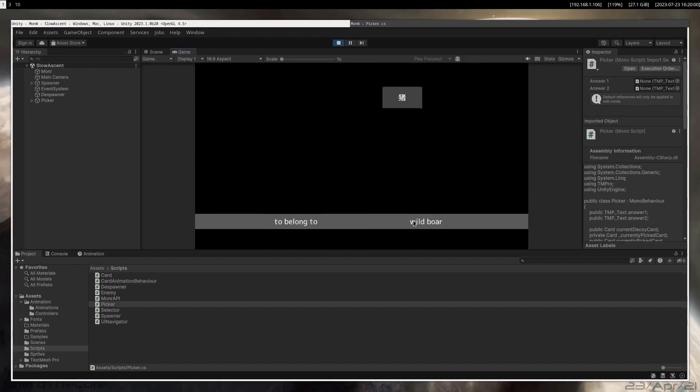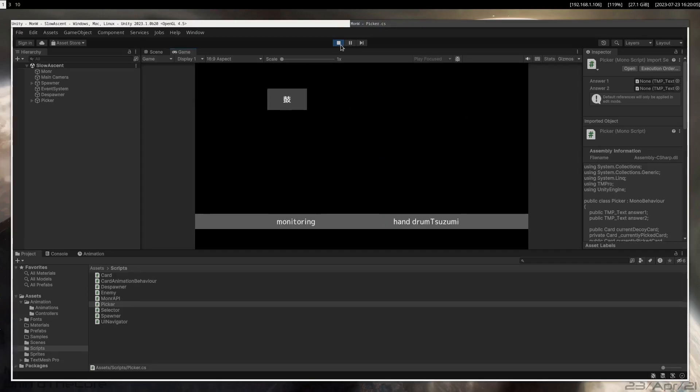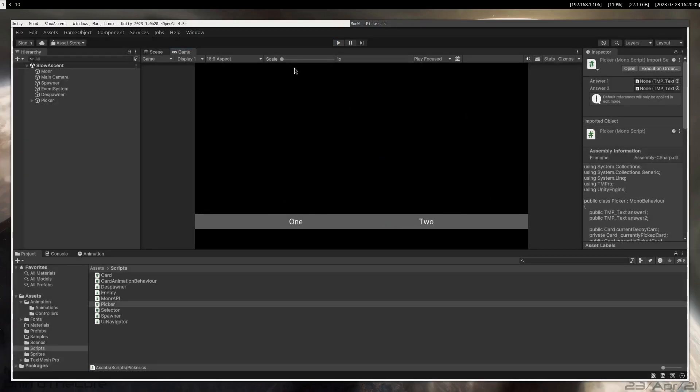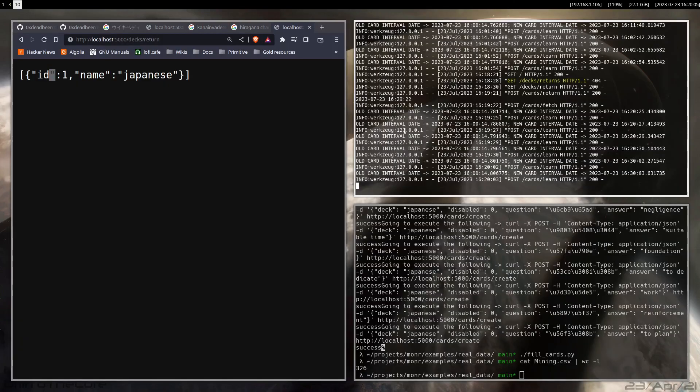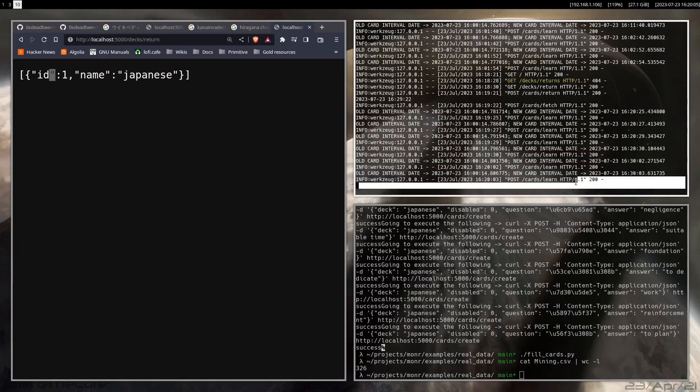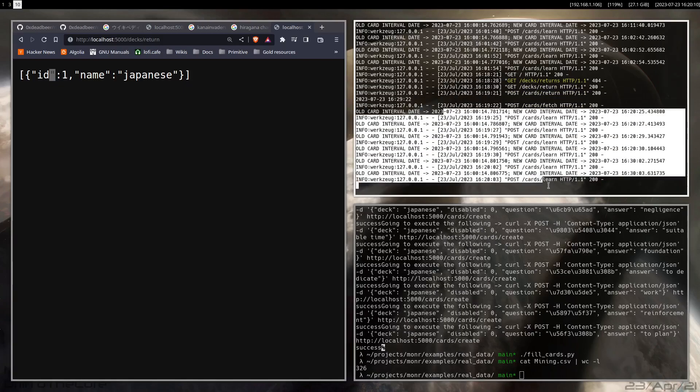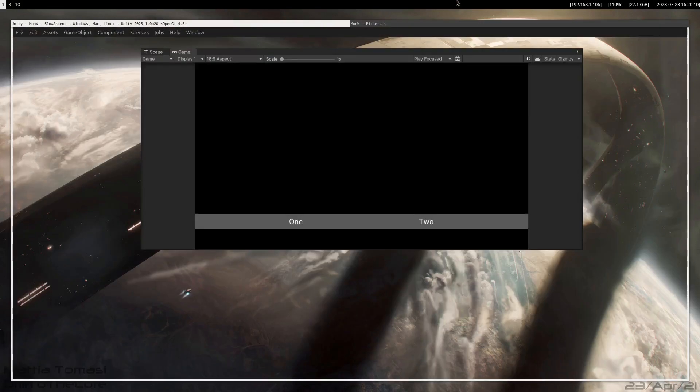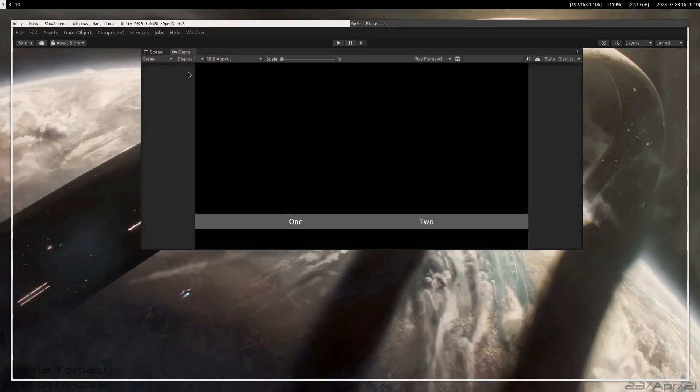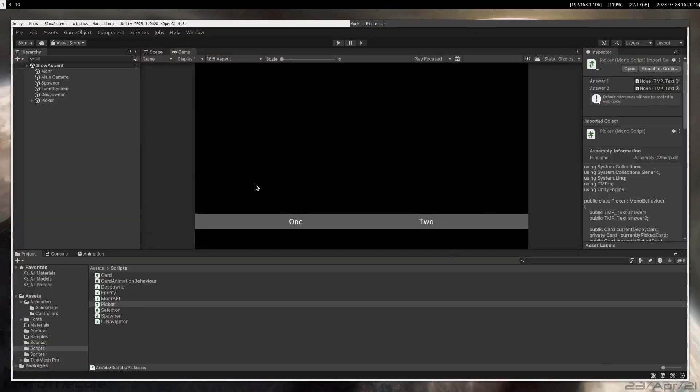And this uses the MonR API, like you can see here the calls happening. So it's actually calling this as we speak.